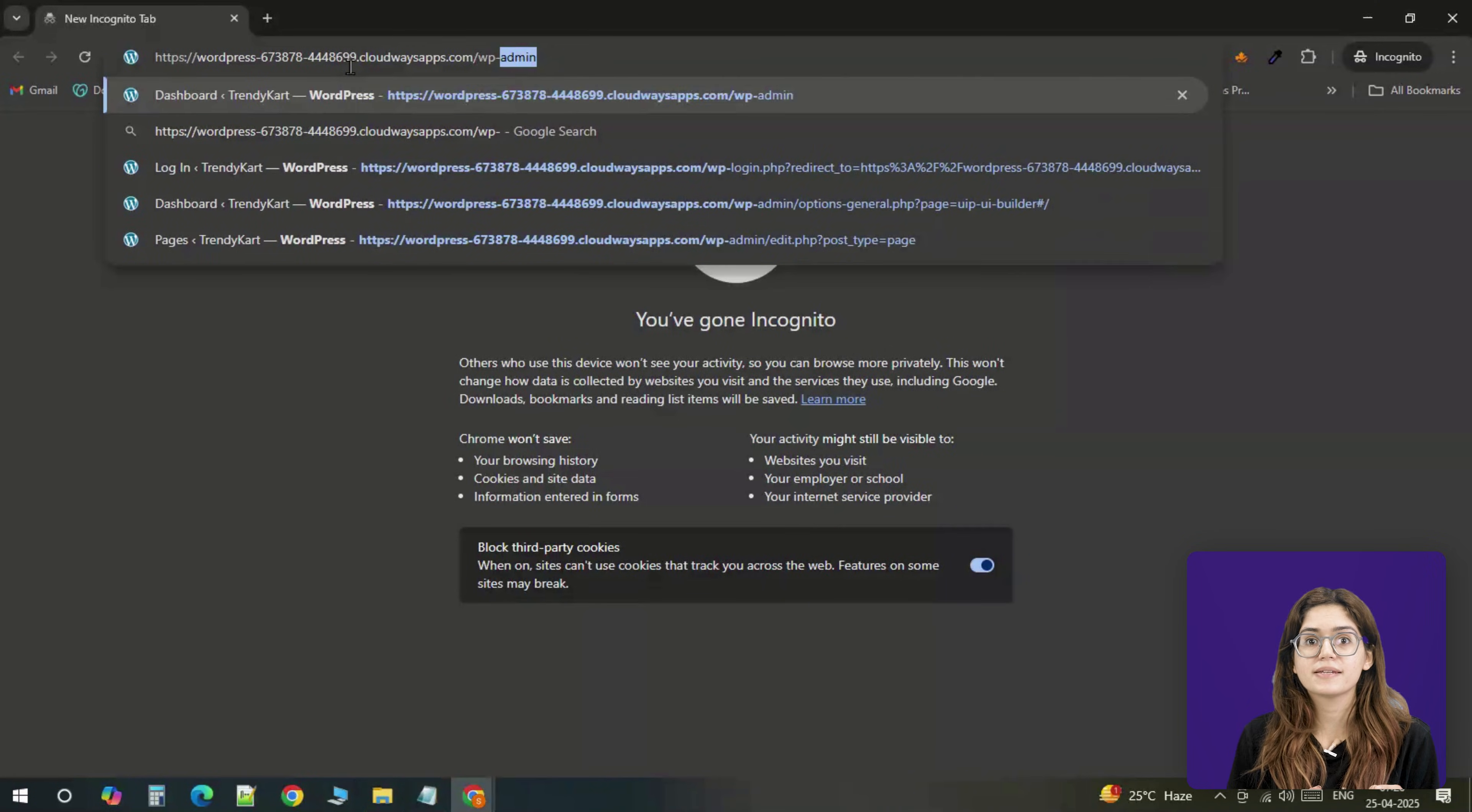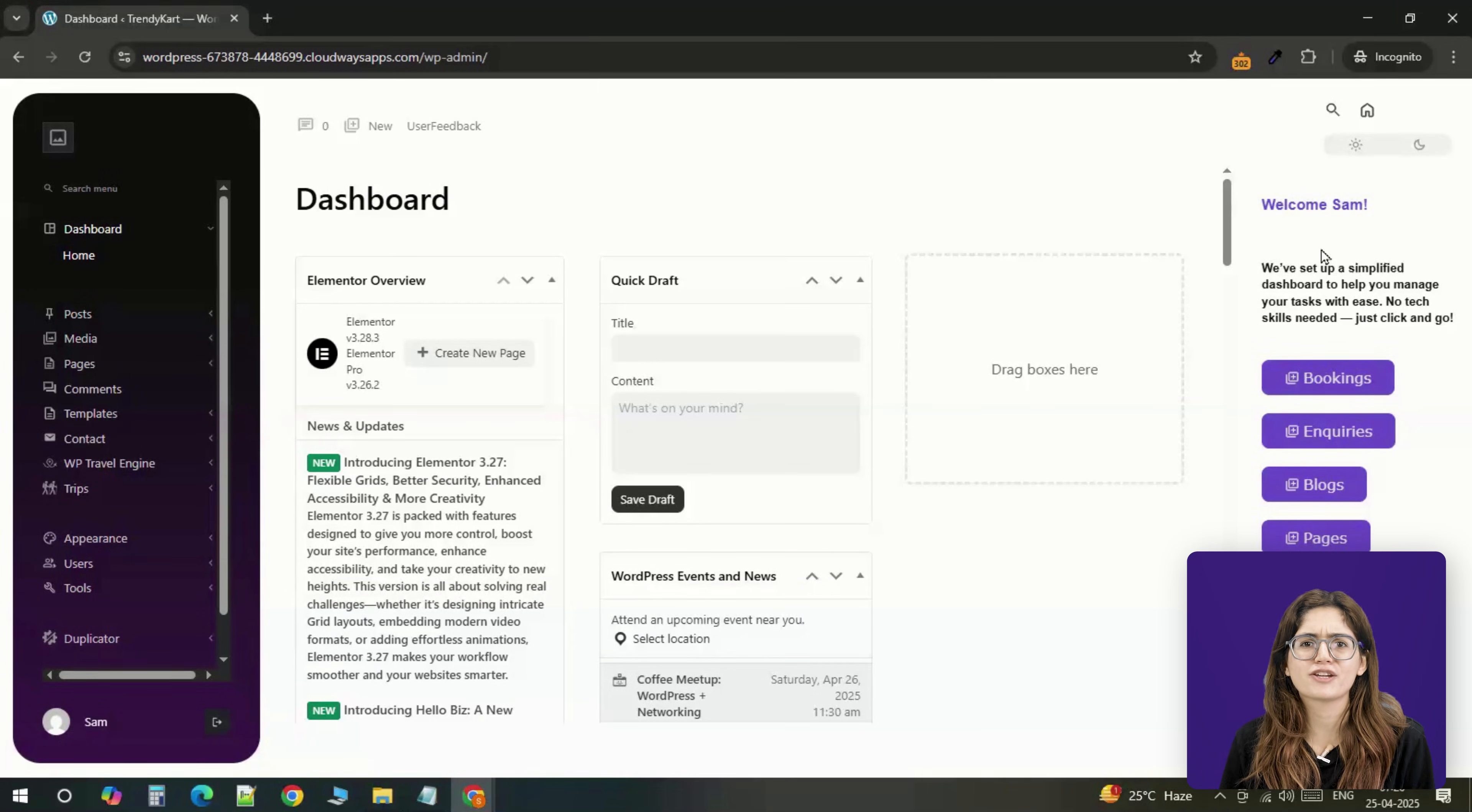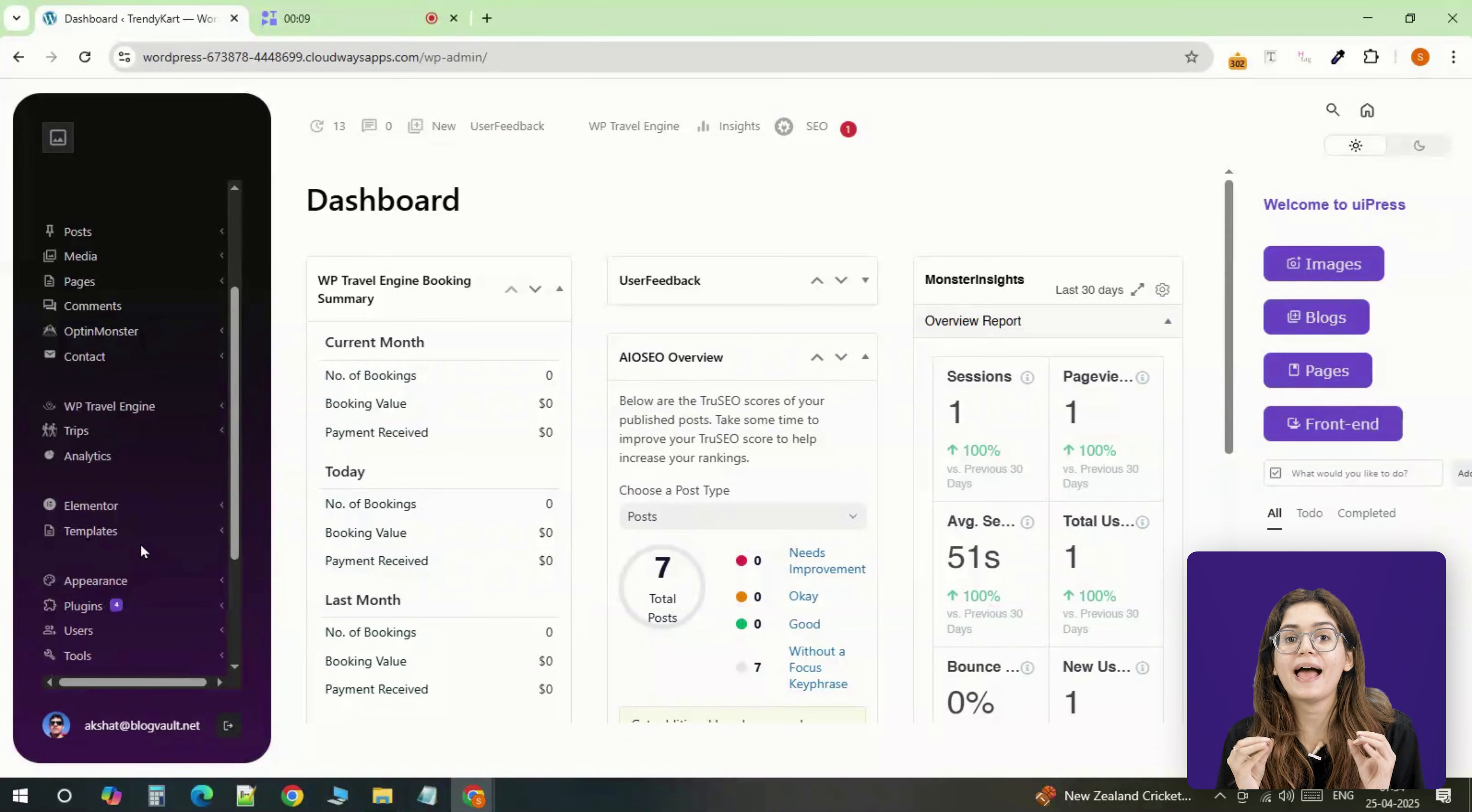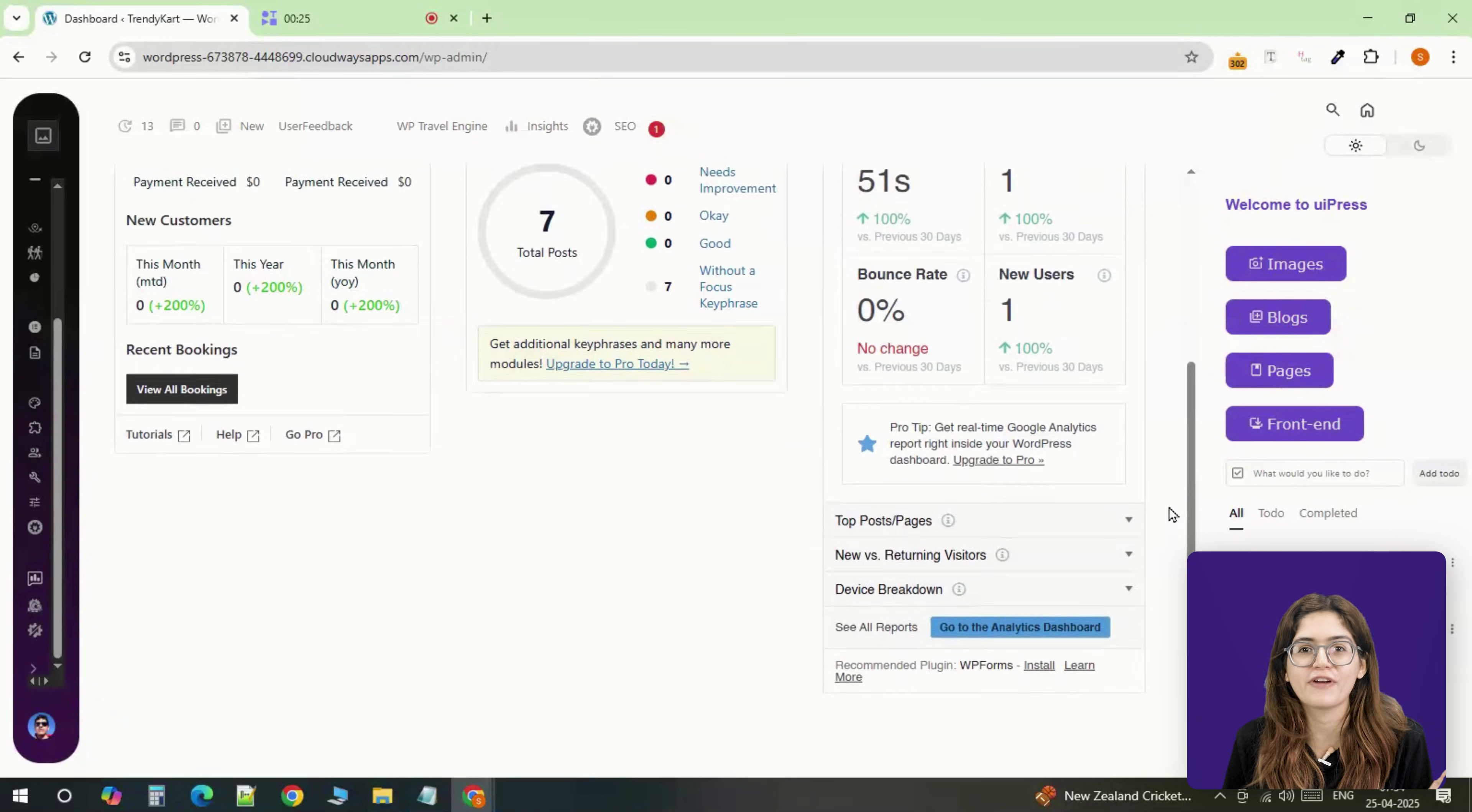To test it, just open an incognito tab, log in with the client's credentials, and you'll see a clean, focused dashboard. No distractions, no unnecessary access, and no way to break anything by accident. And that's it—a fully branded, user-friendly WordPress backend your clients will actually enjoy using. You stay in control, your client sees exactly what they need, and the whole thing just feels a bit more professional.